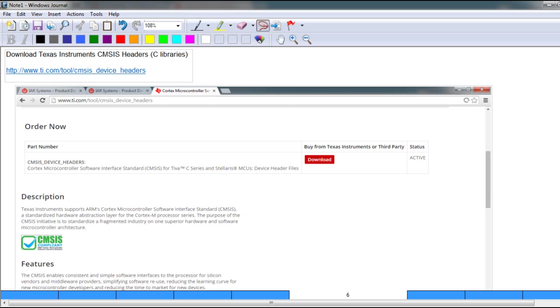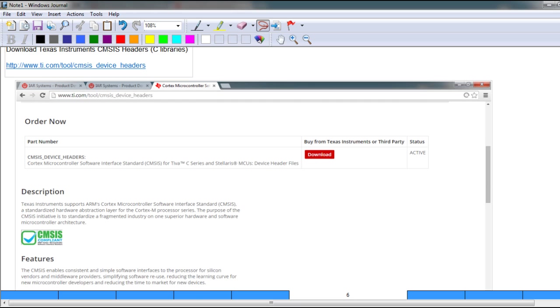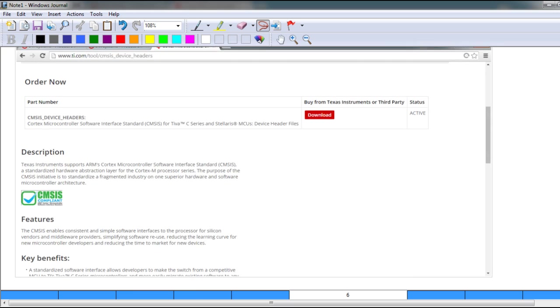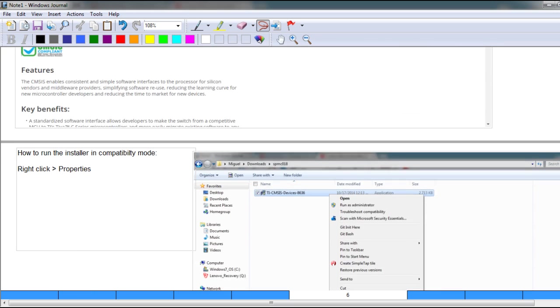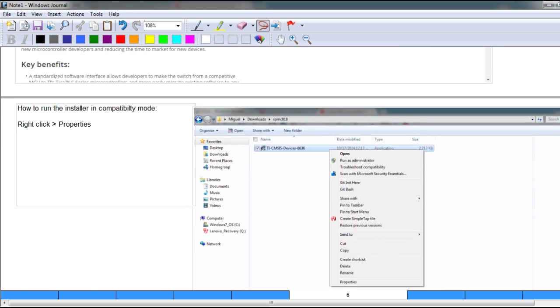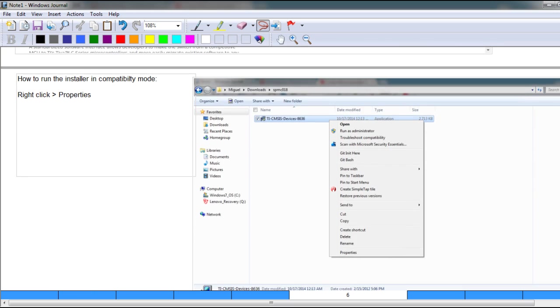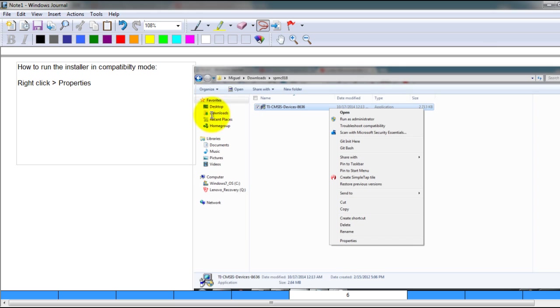you have downloaded that software, it's actually an installation program. If you're running Windows Vista or Windows 7, or if double clicking on this software that you just downloaded doesn't work, you probably have to run it in compatibility